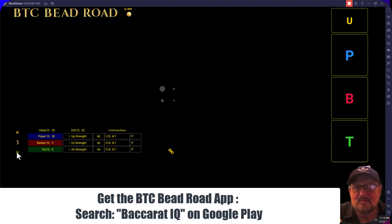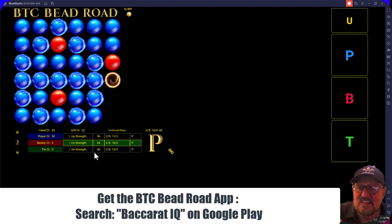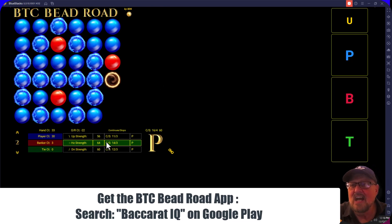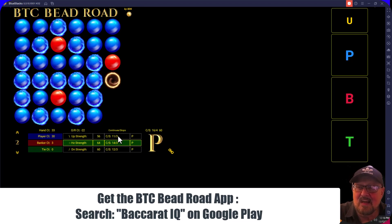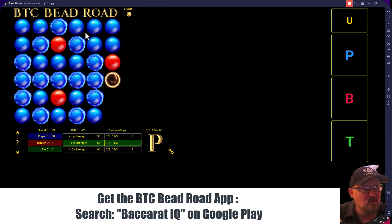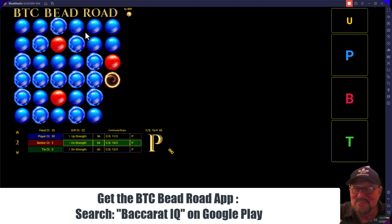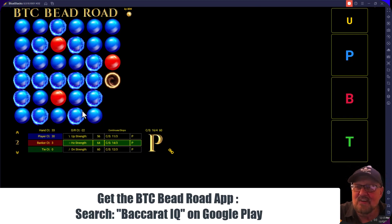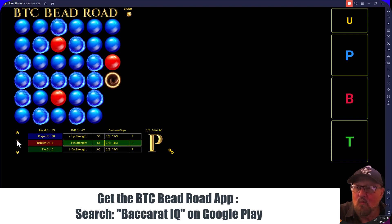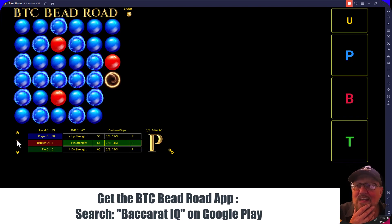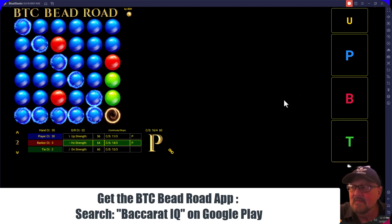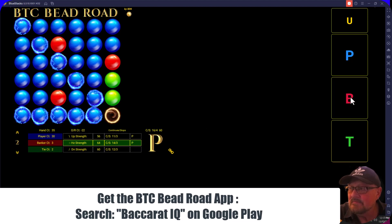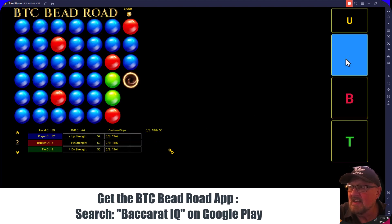It'll recalculate everything. Now if I change the pattern length back to two, it'll recalculate all the statistics again — you can see it picks up a lot of the bigger disparities. Here: 11 times the pattern continued, three times it didn't. We're putting in an awful lot of players so that's why we're seeing this, but it's very valuable. You can change what statistic you're looking for in the bead road, and you can add ties into the mix.